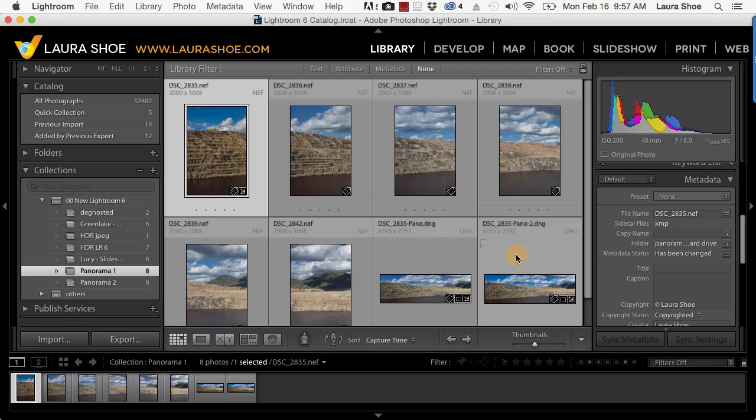Finally, I should mention that with Lightroom 6.0, panoramas shot handheld rather than with a tripod sometimes have wavy horizons. Adobe is still working to improve the algorithm, but in the meantime, I would suggest shooting with a tripod if you can.